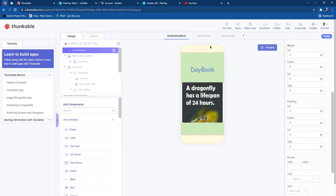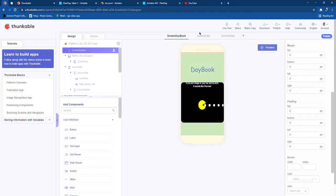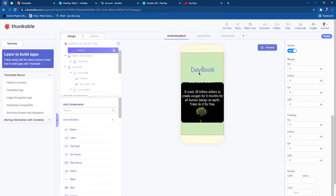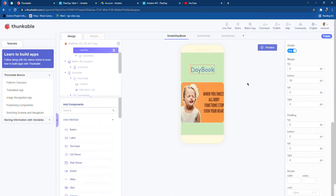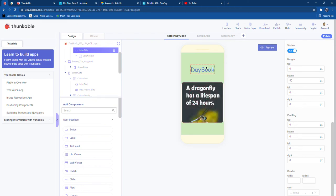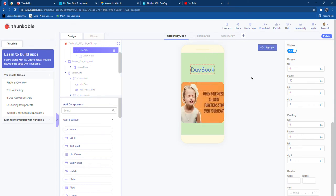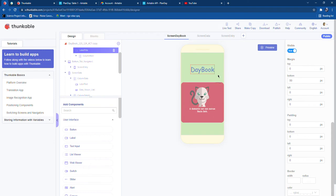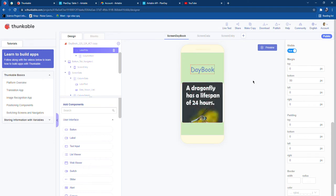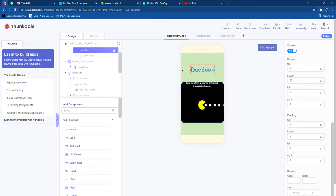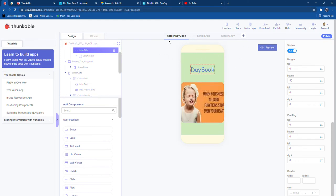Hello guys, welcome back. Today we are going to see how to make a day book. A day book is basically a diary in which we keep all records of what we do. Right here I am using Thinkable — this is a new platform where you can create your own account. It is quite simple; you can also log in with different accounts like Google or Apple.